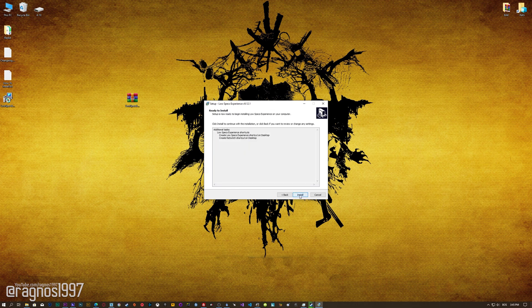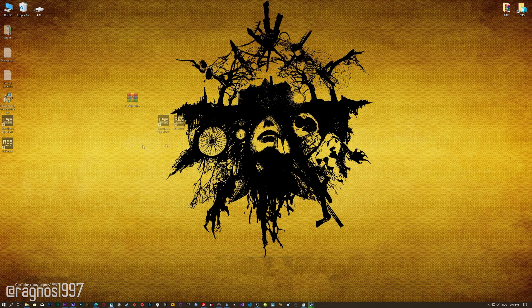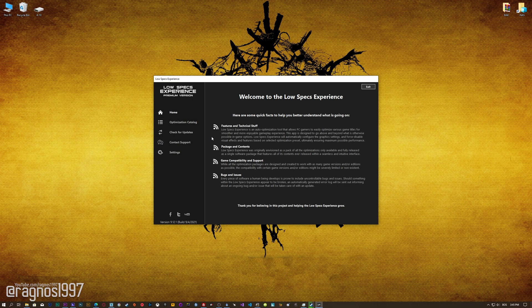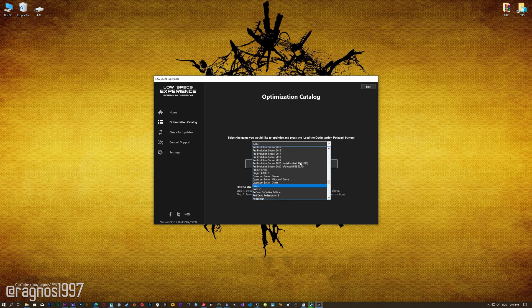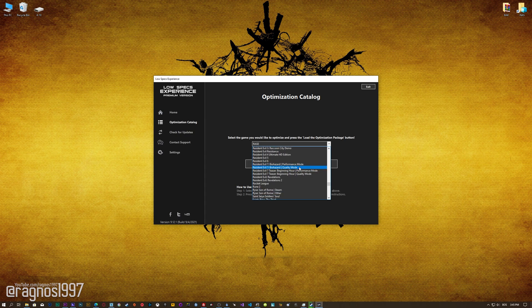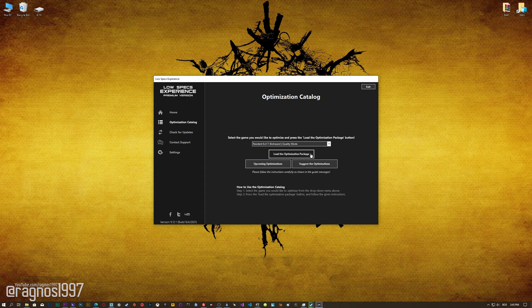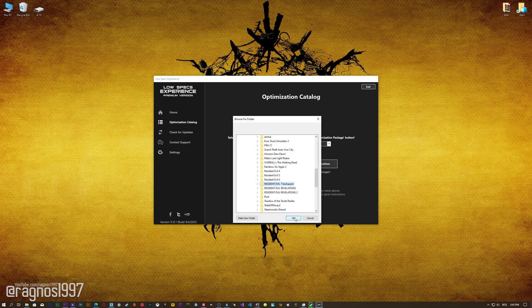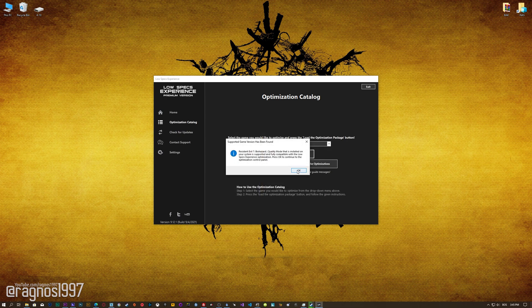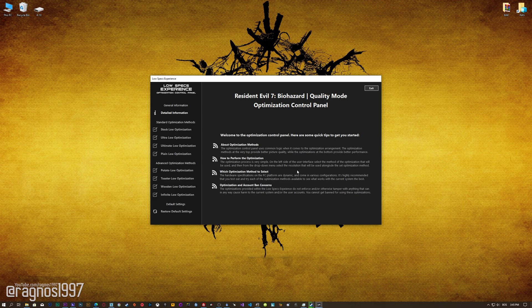First of all, start the installation process for the Low Specs Experience. Once it's done, start it from the newly created Desktop shortcut and select the optimization catalog. From this drop-down menu, select Resident Evil 7 Biohazard and then press load the optimization package. Now, if the Low Specs Experience does not automatically detect the game version, simply select the game installation directory, press OK and the optimization control panel will load.